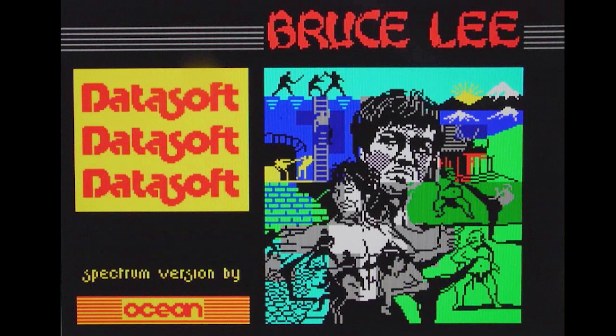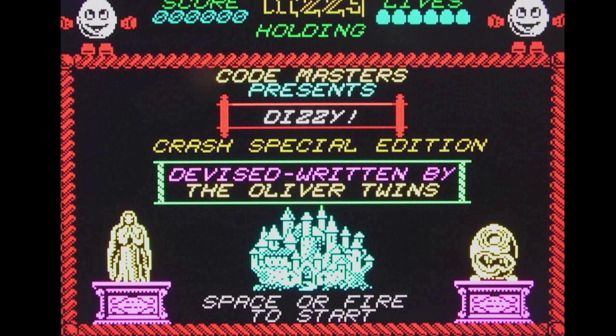Bruce Lee is next, and this just plain doesn't work. It downloads the title screen but that's it — I don't know if it's waiting for keyboard input or something else. Moving on, Dizzy doesn't seem to work either. Clearly it downloads an image into video memory, but I don't know if the Z80 is actually executing the code it's meant to.